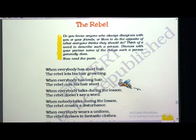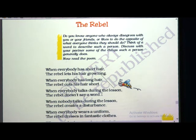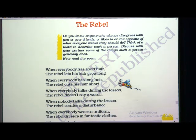When everybody talks during the lesson, the rebel doesn't say a word. When your teacher is teaching in the classroom, you might be discussing with friends some other topic or the same topic the teacher is teaching. But that time the rebel doesn't take part in the discussion and doesn't say a single word. He does not like to behave the way other people behave.